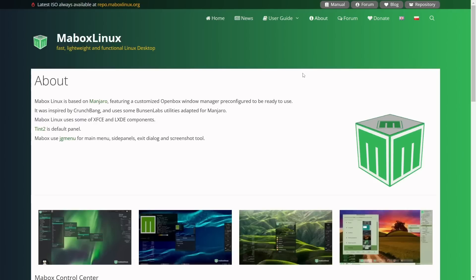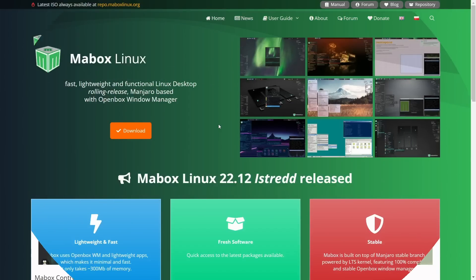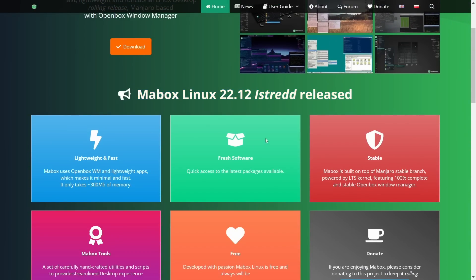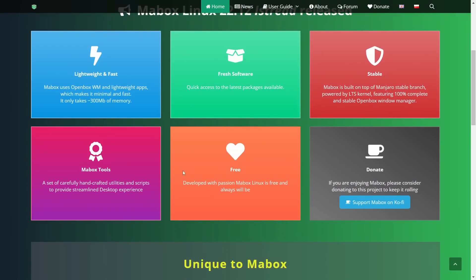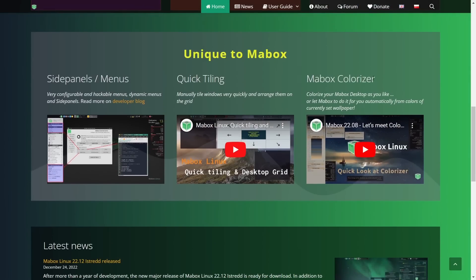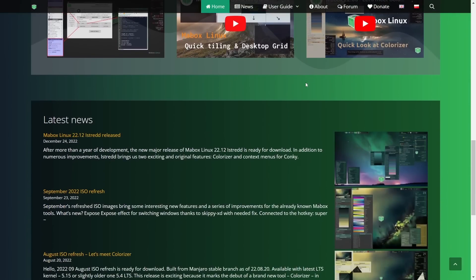MayBox Linux also uses some XFCE and LXDE components. It's got Tint2 as the default panel and uses JGMenu for your main menu, side panels, exit dialog, and screenshot tools. When you come to their website, you're met with base information: lightweight and fast, fresh install stable, donate, free MayBox tools — things unique to MayBox — and then the latest news.